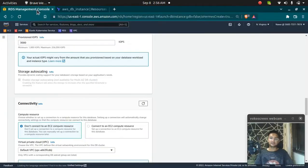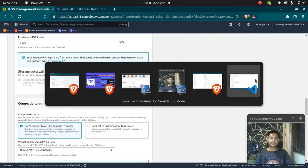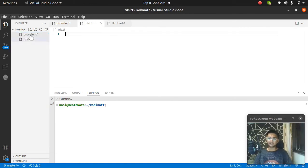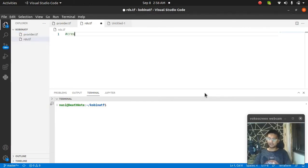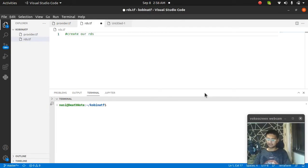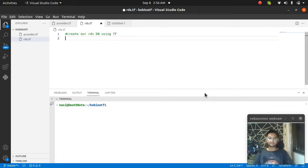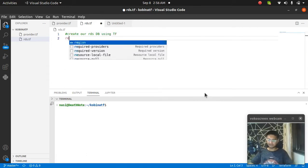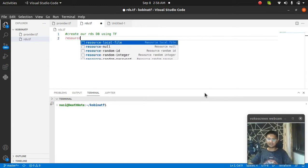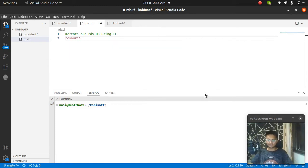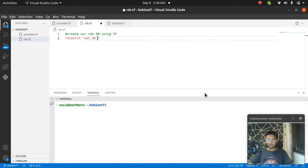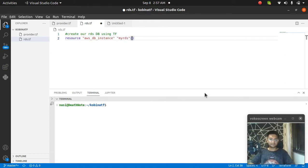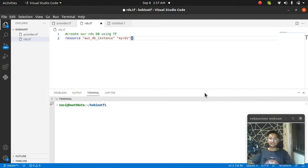Let's go and start creating the database. I'm going to create a new file and name it RDS.tf. In this file, we are going to create our RDS database using Terraform. To create an RDS database, we have to create a resource block. The resource is going to be aws_db_instance, and I'm going to name this my_rds. You can name it anything you want - this is a name that Terraform refers to.